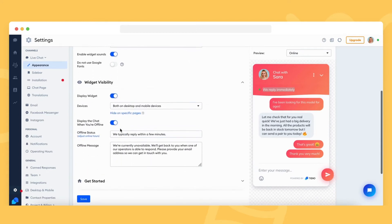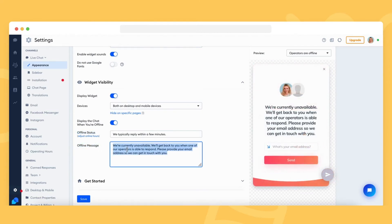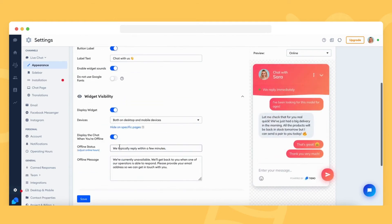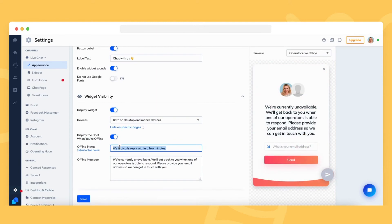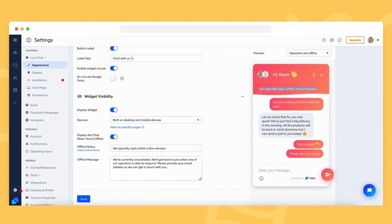The offline message is a form that pops up for anyone who tries to chat with you while you're offline. It displays the message you've composed and asks the visitor for their email address so that you can get back to them later on. The offline status is visible at the top, just like the online status — it lets your visitors know you're away or displays any other text you prefer. Note that the green status dot is gone whenever you're offline.